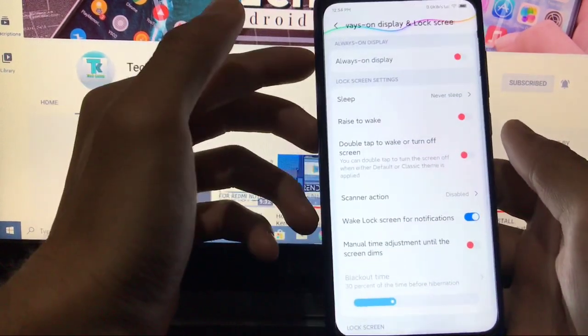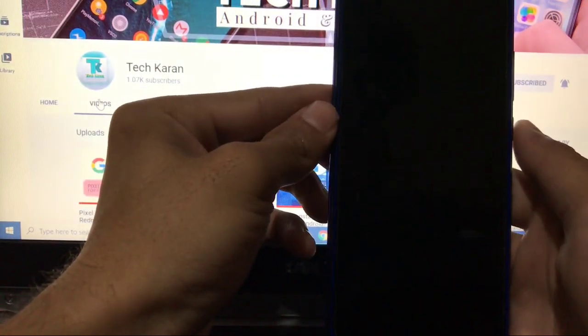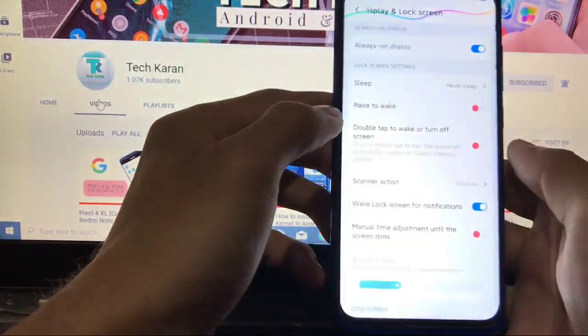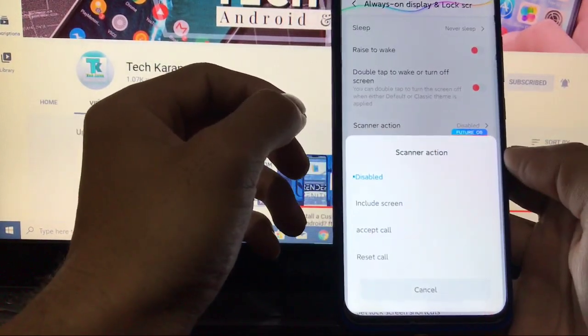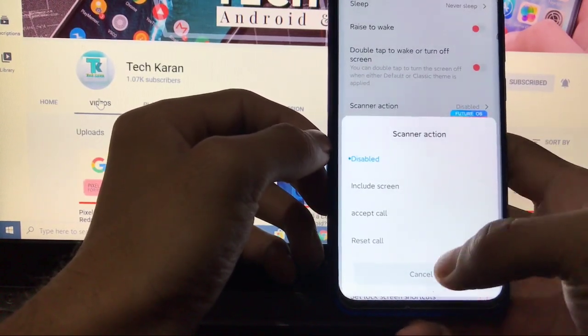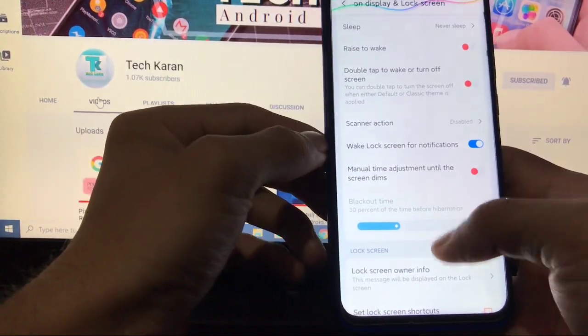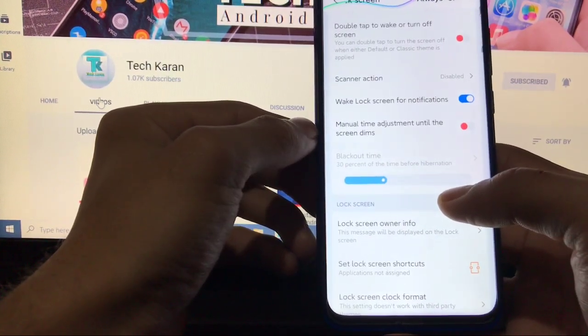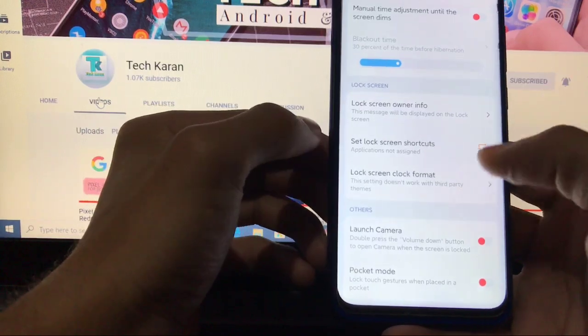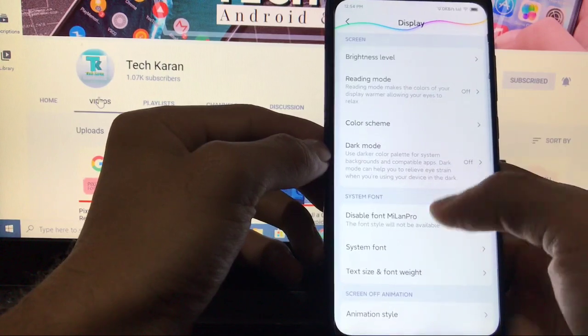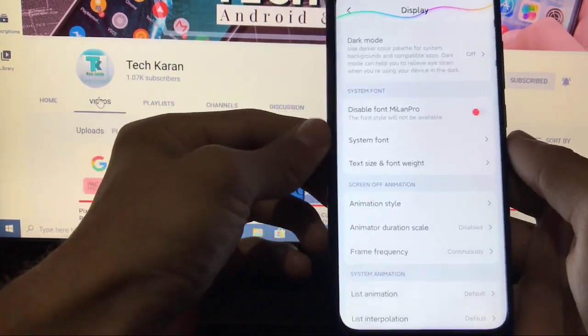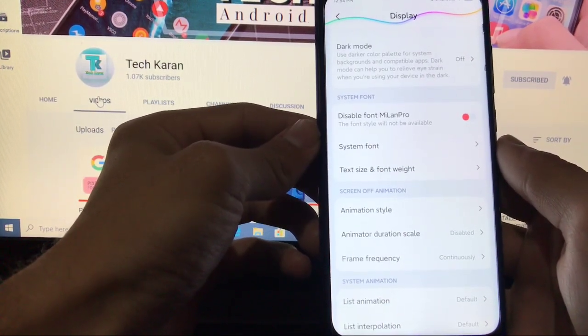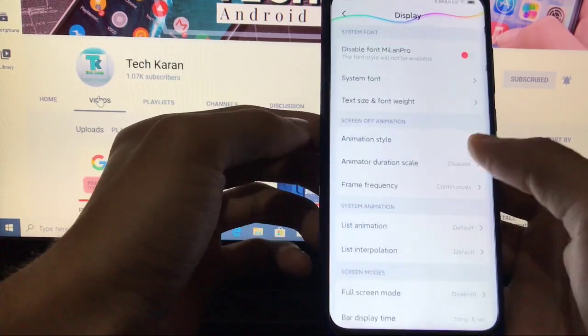Other things like multiple users. This option is not available by default. You have to enable it from developer options. Always on display is not working at any case. I have tried a lot of times but always on display is not working. So that's not a good thing. Other things like fingerprint scanner action is available. If you want to use this option, you can try out. I don't know if it's working or not. Manual time adjustment until the screen dims. You can choose this feature. It's a very good working feature. Lock screen, Honor Info, set lock screen shortcuts and other things. Other things in display. You have the option to choose disable font Mi Land Pro. You can notice that these fonts are from Chinese Mi Pro MIUI ROM. So these fonts look nice. But if you want to disable these fonts, you can simply disable from here.